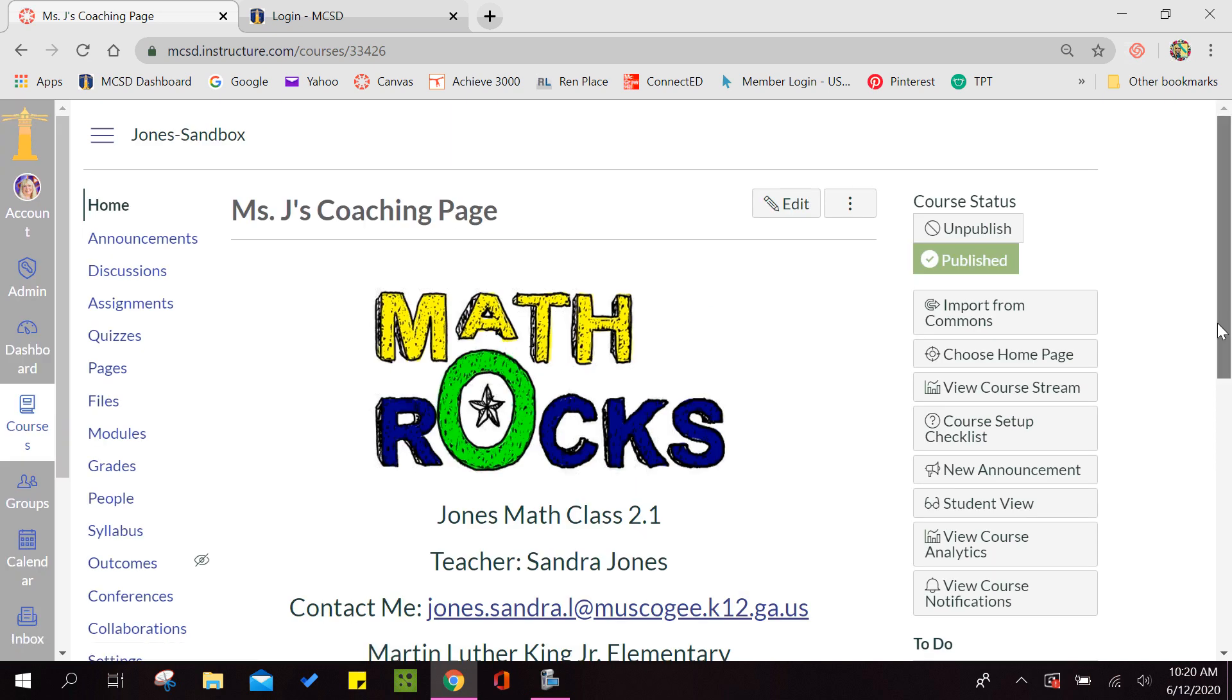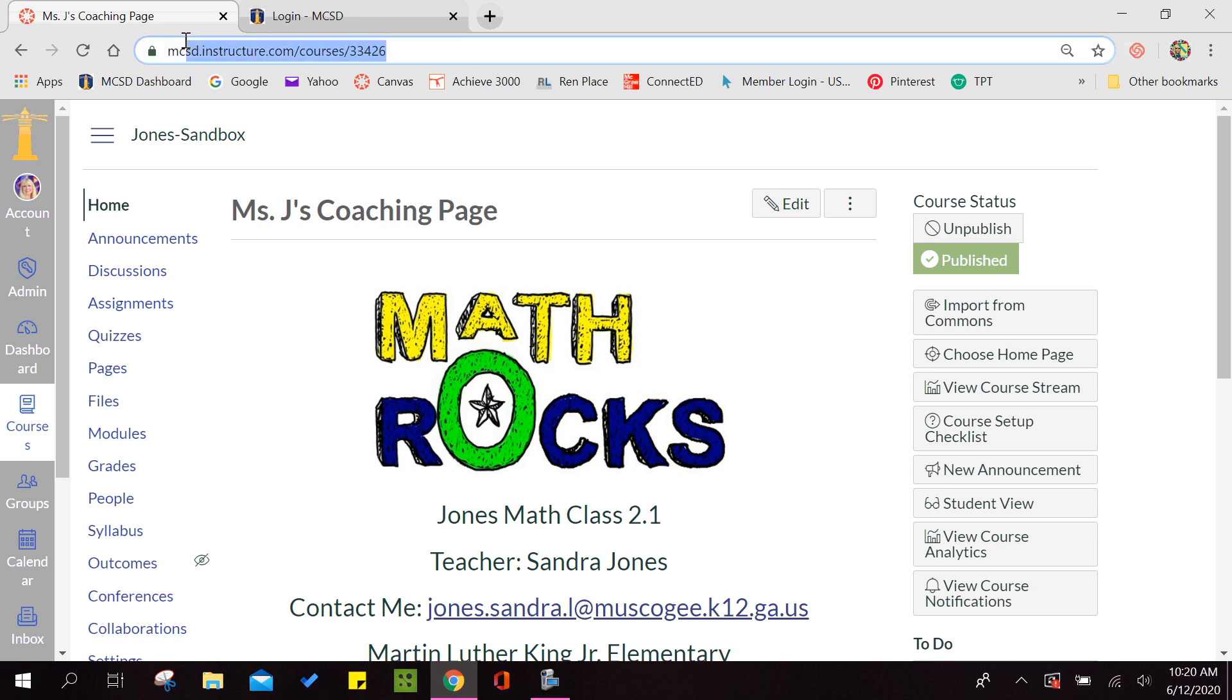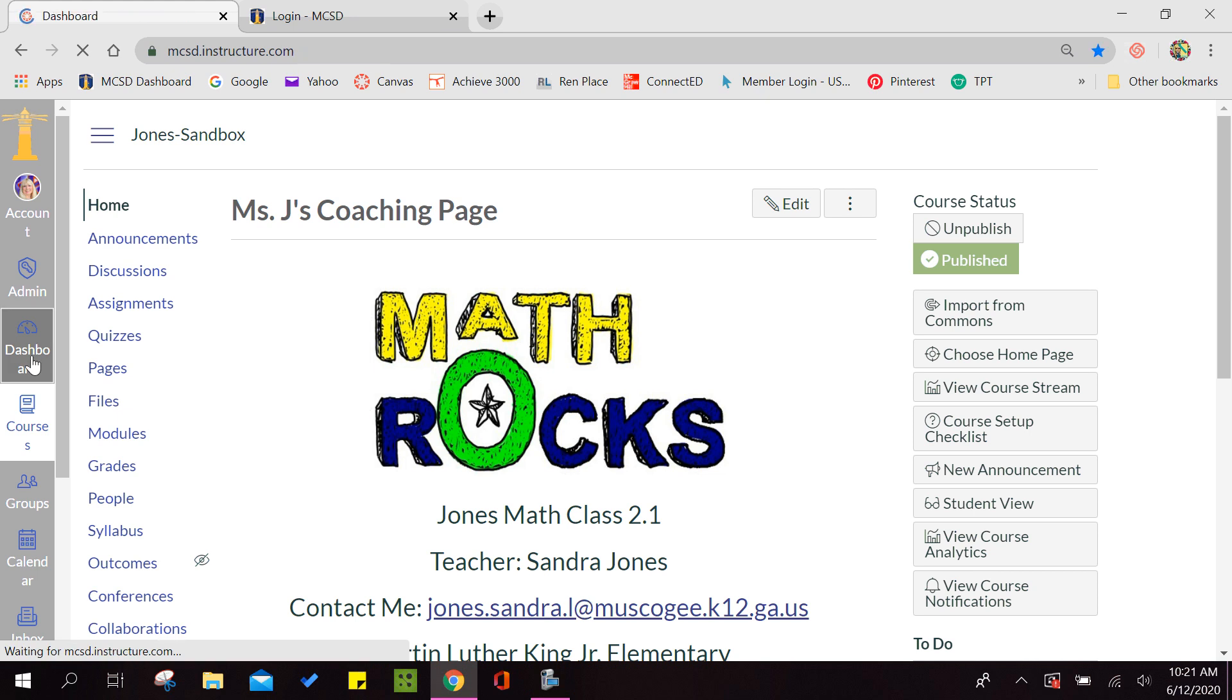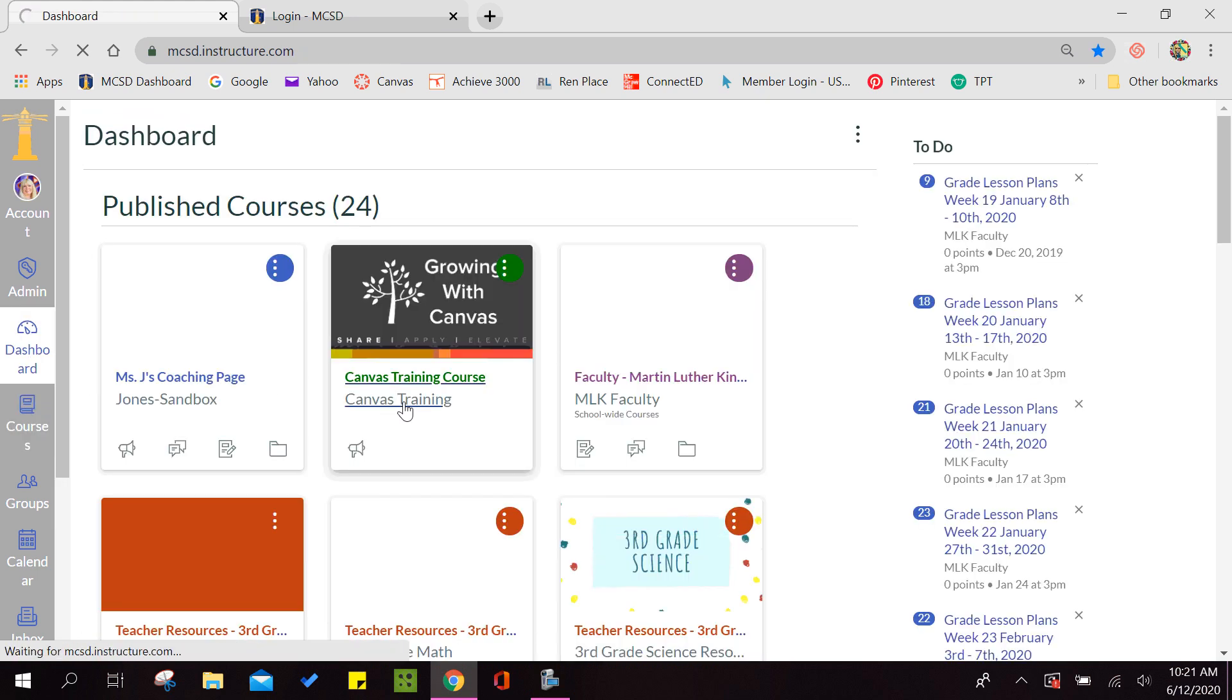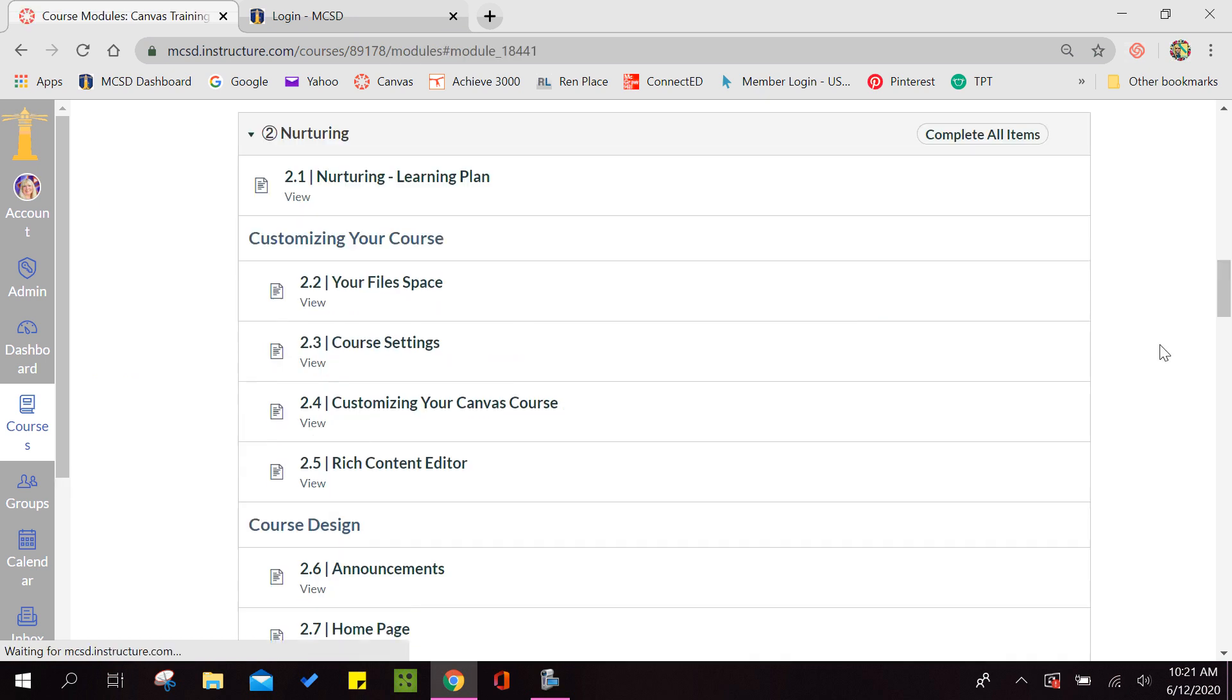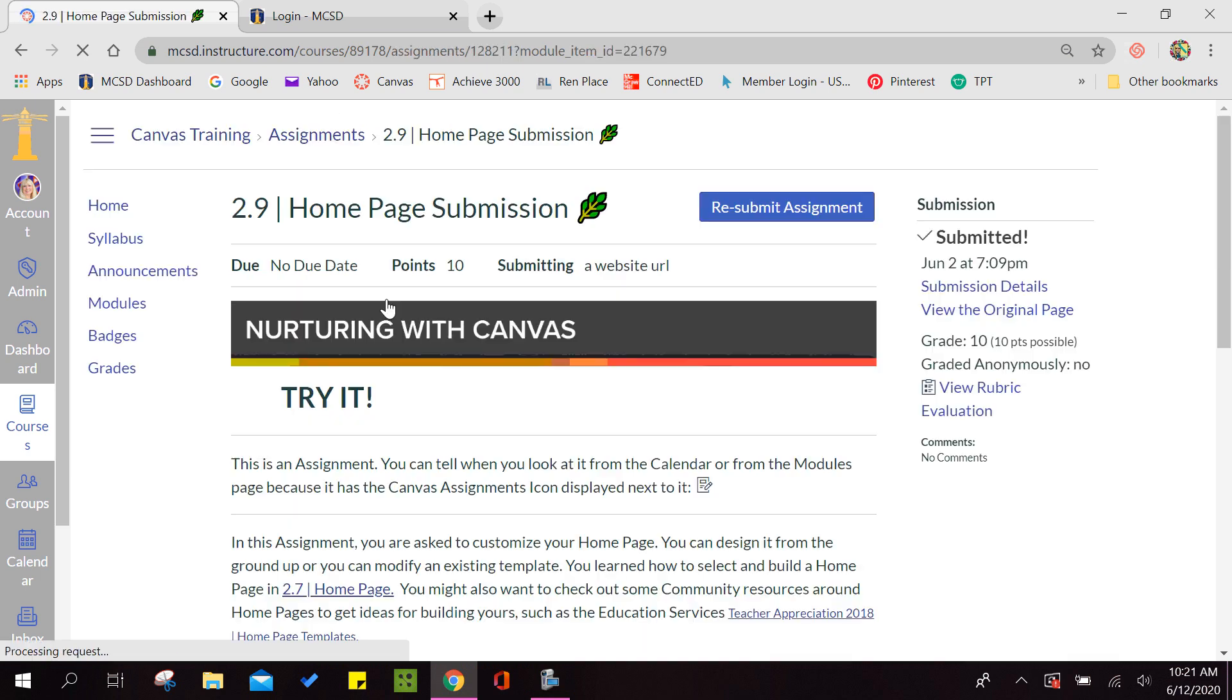Now, our assignment asked us to upload the URL. So for this one we are not going to take a screenshot. We are simply going to select the URL at the top. You can do a control C to copy or you could right click, copy, whatever is easier for you. And then we are going to go back to our dashboard. We are going to go to our Canvas training course. We are going to click on nurturing and go down to 2.9.